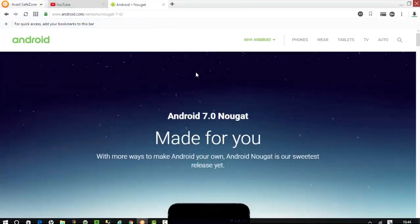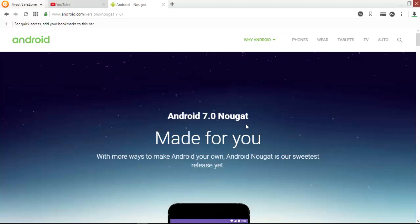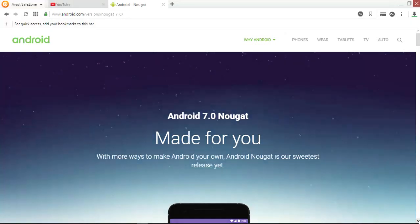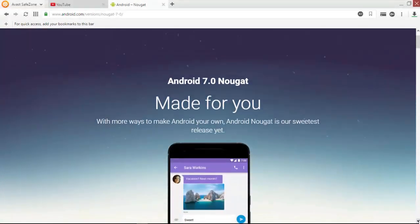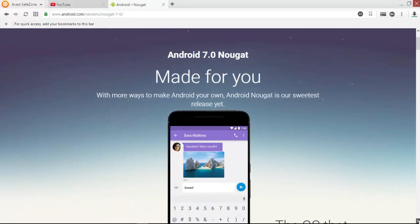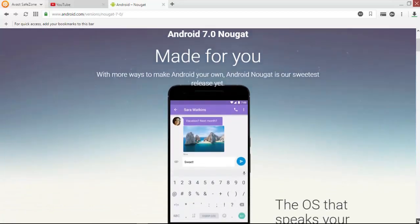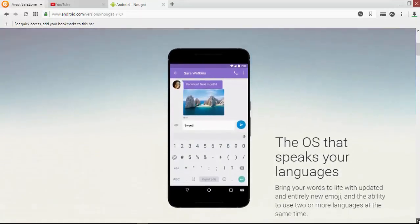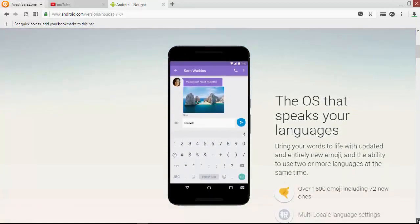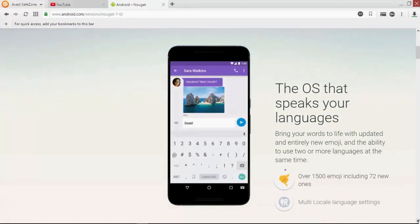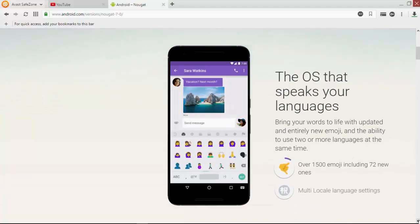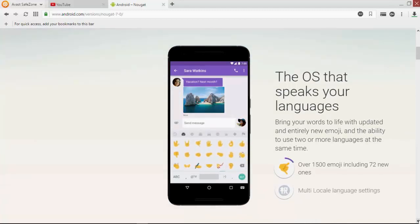Google Pixel has this operating system, Android 7.0 Nougat. Let's see the cool new features of Android Nougat. It supports multi-language, bringing your words to life with updated and entirely new emoji and multi-language support settings.